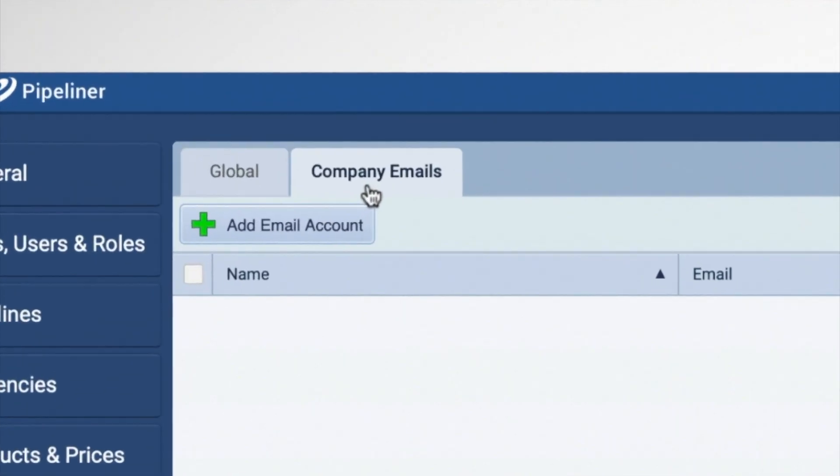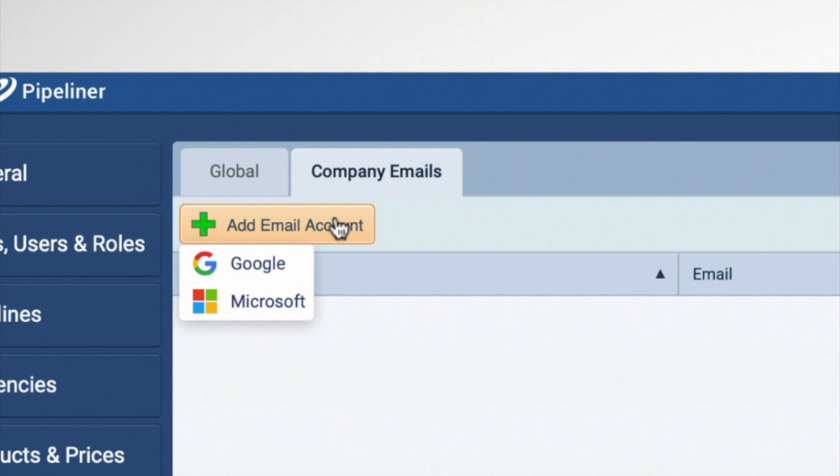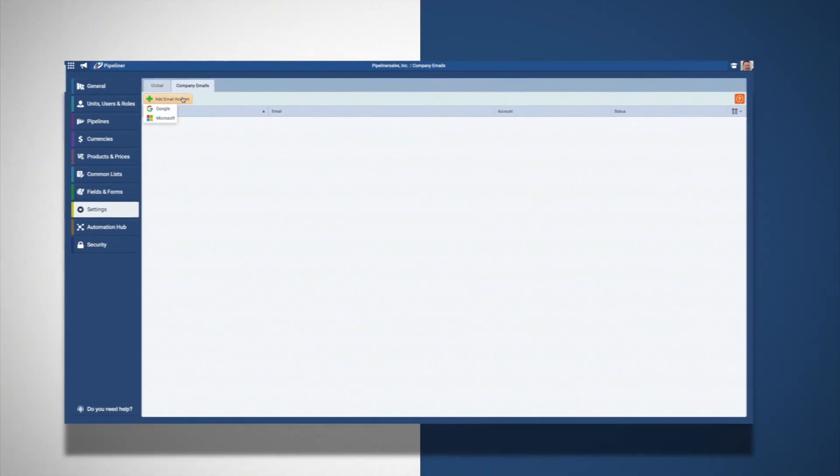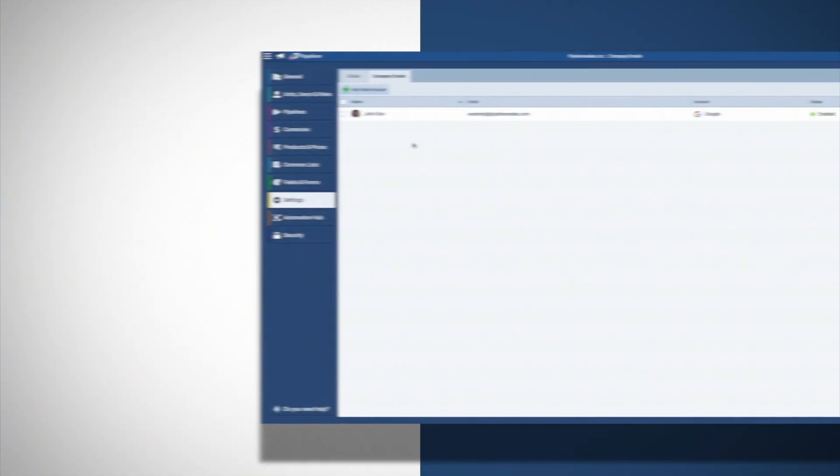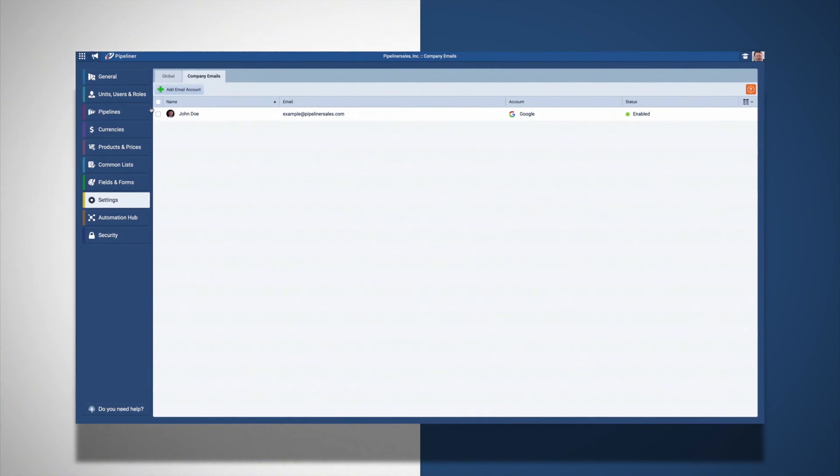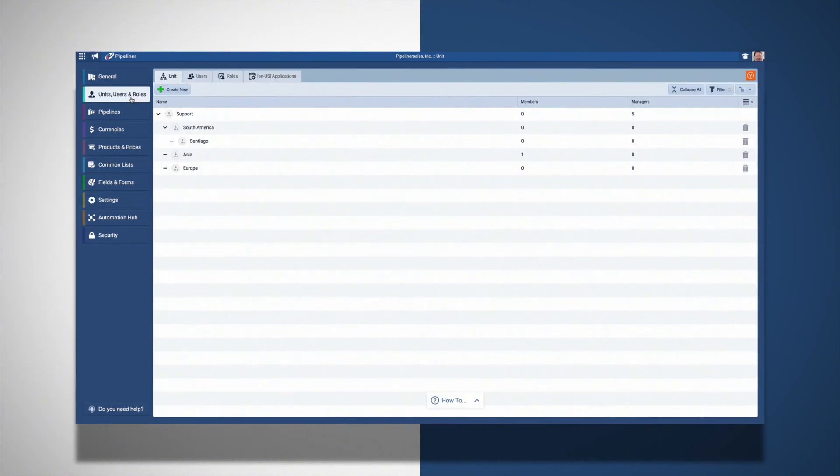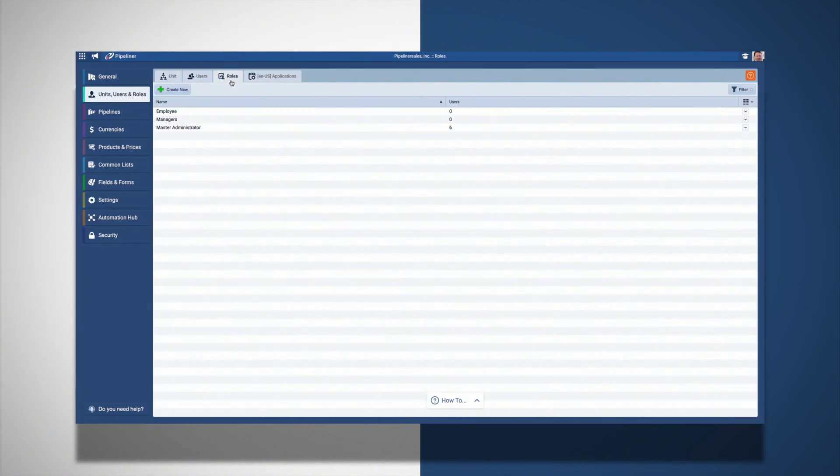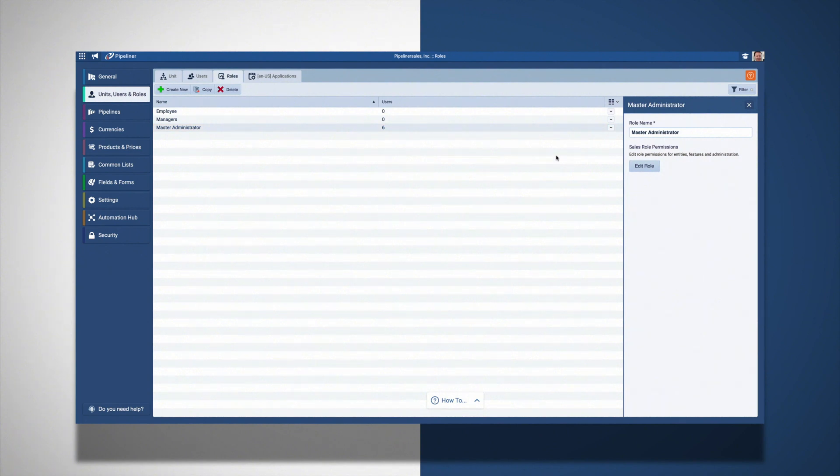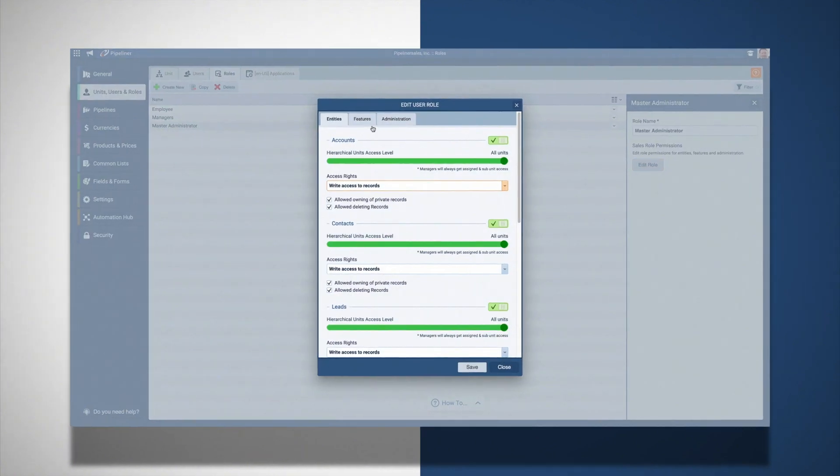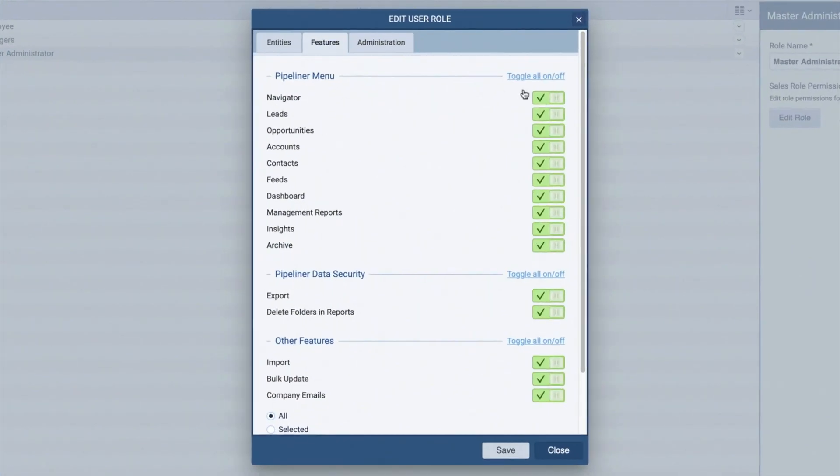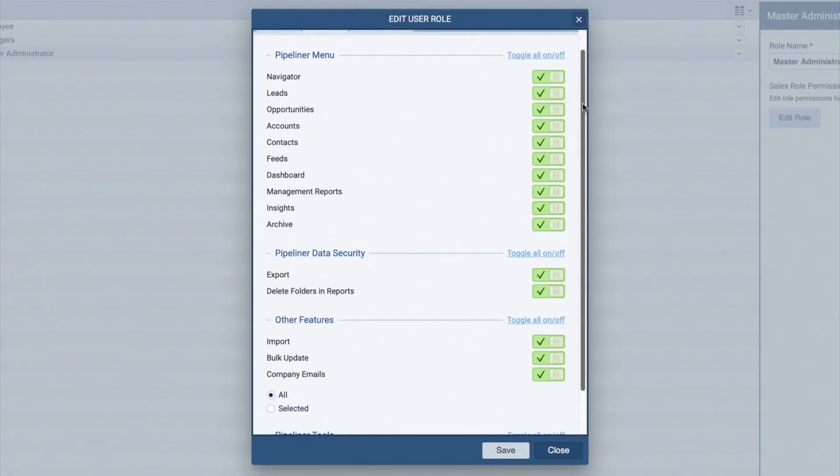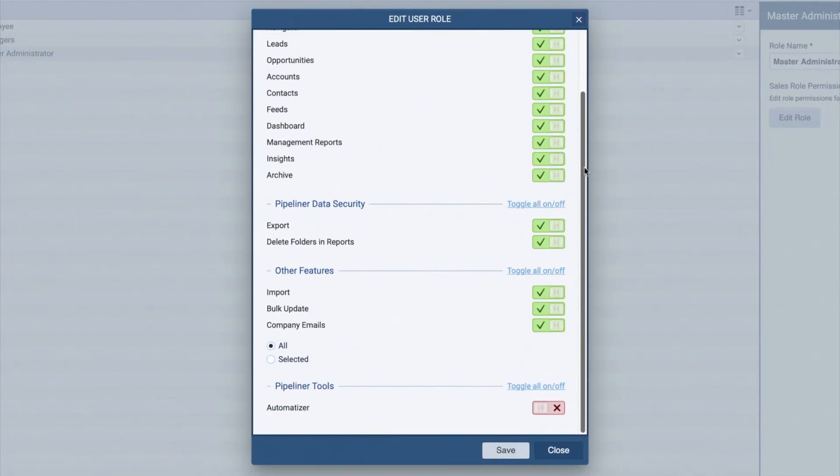A Google or Microsoft 365 account is required in order to activate a new company email address. Once the email address is activated, you can restrict who has access by adjusting the user roles. Here, you can determine who will be able to use the company email address.